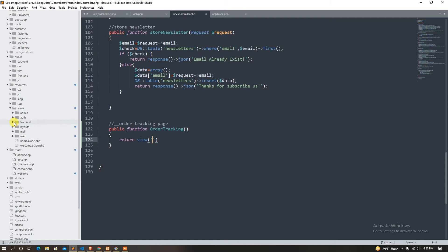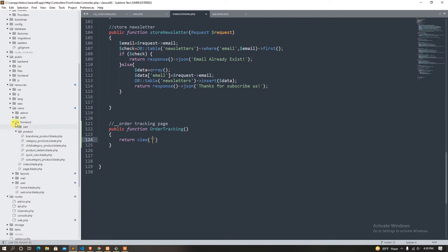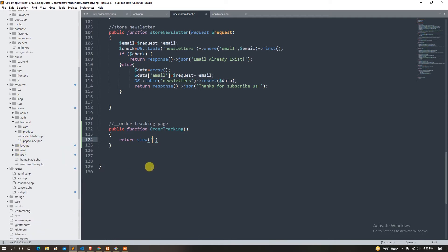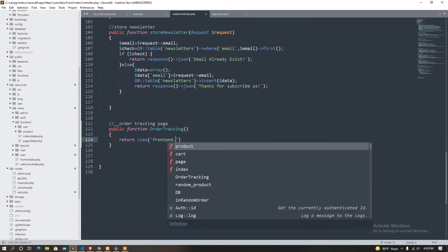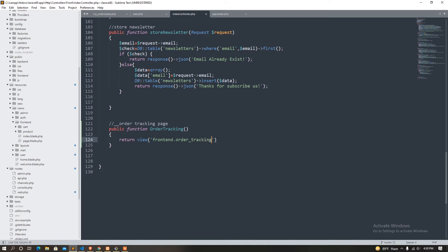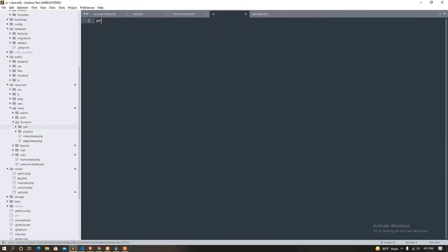This is the frontend. Fontaine index, it is on users, from the first page, fontaine mode. Order tracking — that's it. From here, new file: order tracking dot blade dot php.